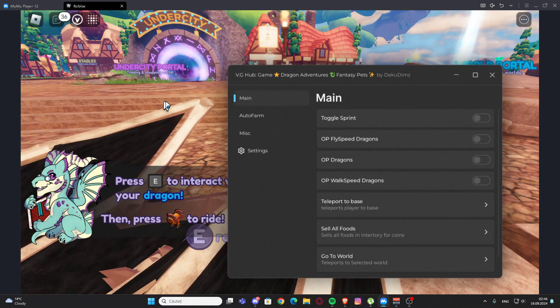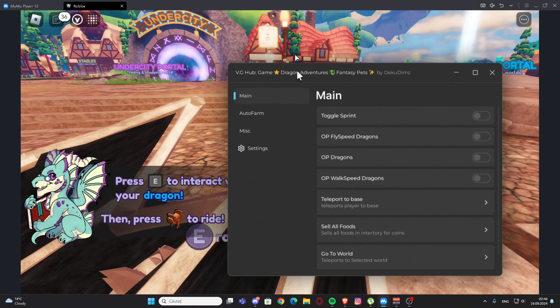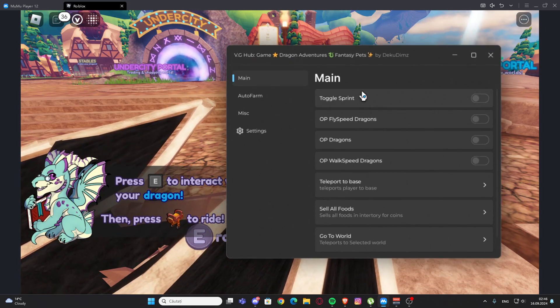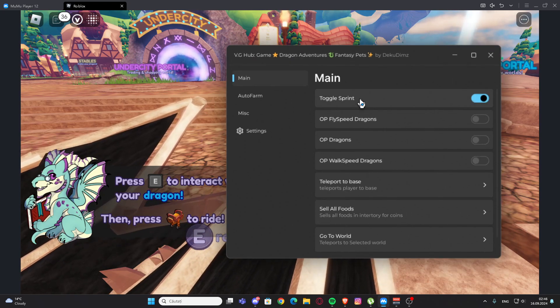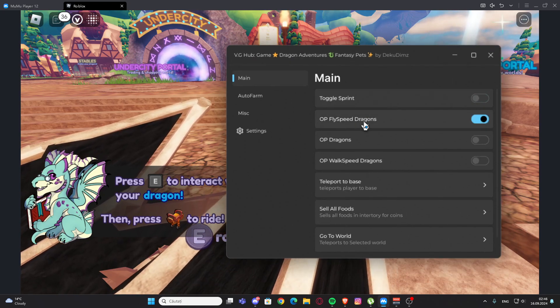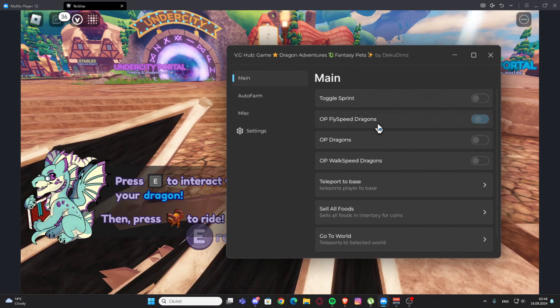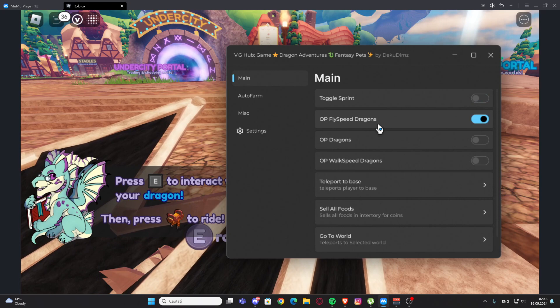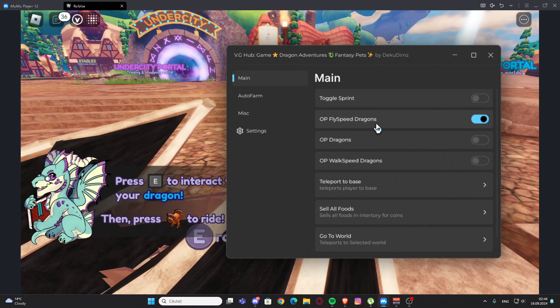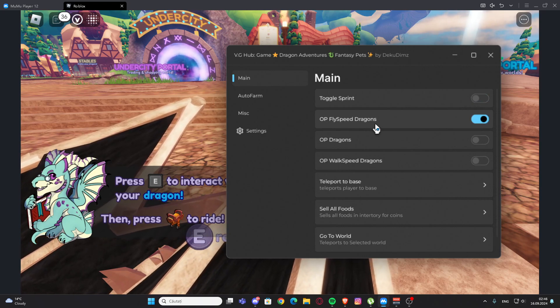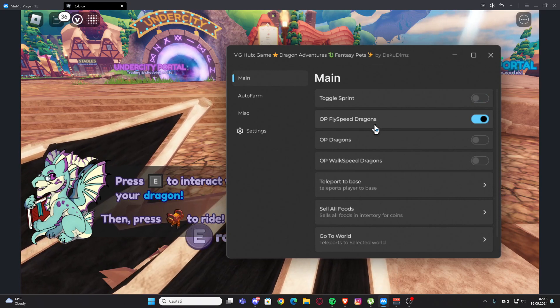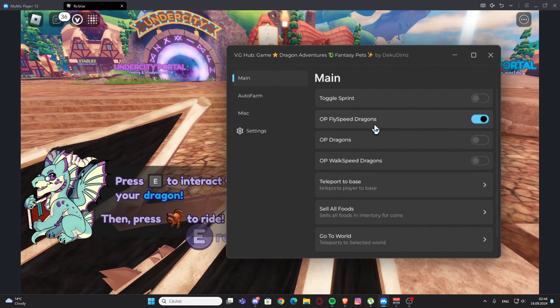We have the first script. In this case you have the main tab and we have toggle sprint, we also have OP fly speed dragons, but I cannot move my character. I have a bug so I cannot show you this, but for you it's going to work perfectly fine.